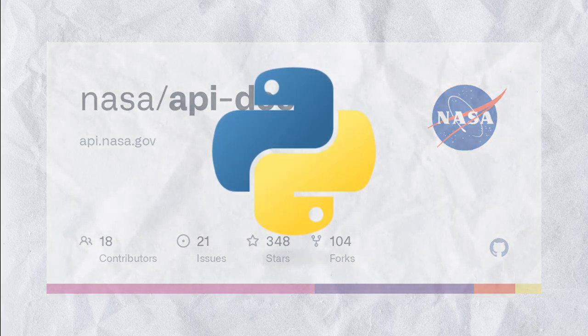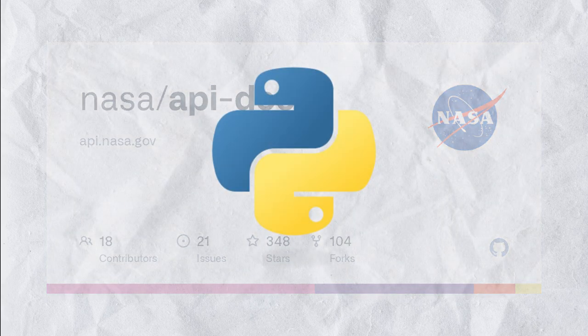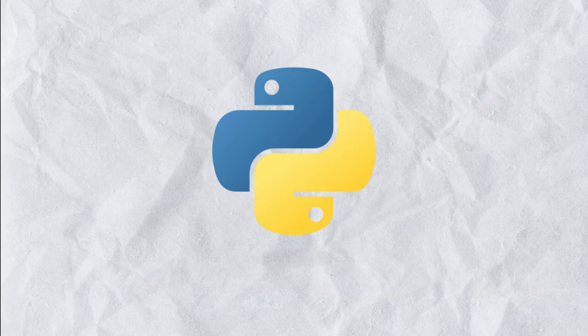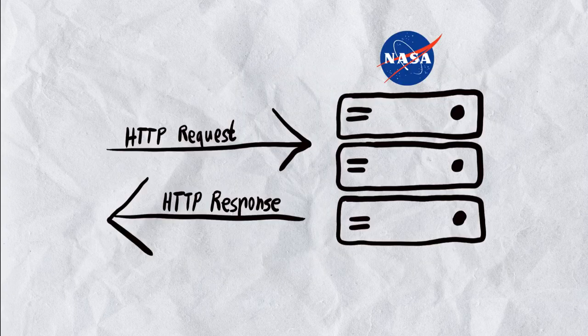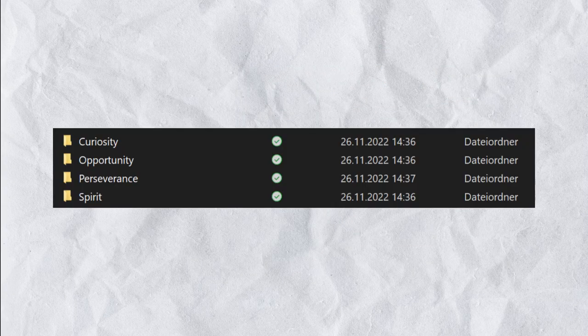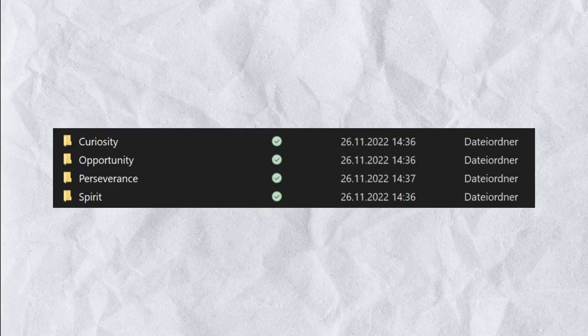Let's automate these requests with Python. The first thing we do is import the requests and OS libraries. We will be using requests to make HTTP requests to the NASA API and OS to create directories on our local machine to store the downloaded photos.